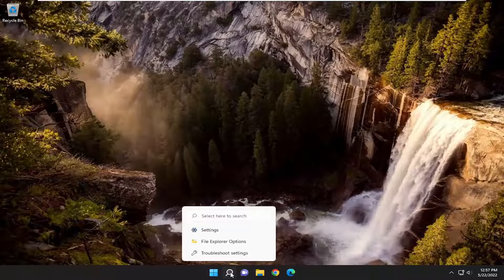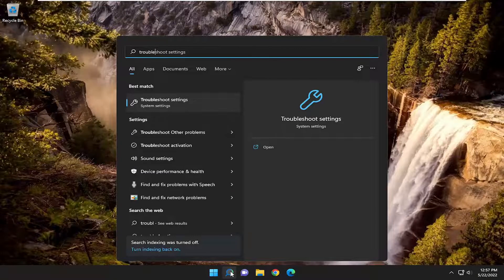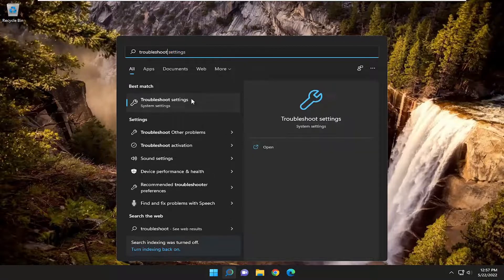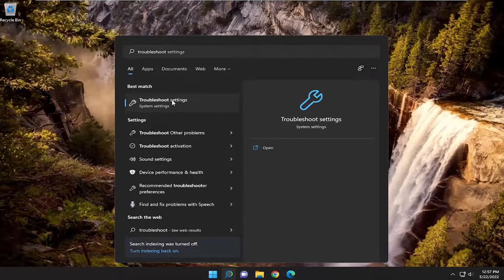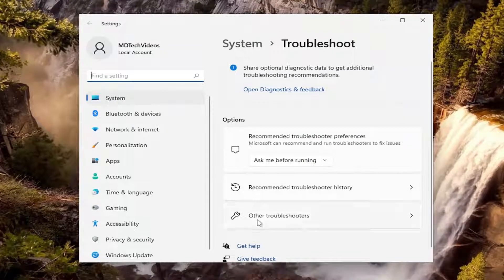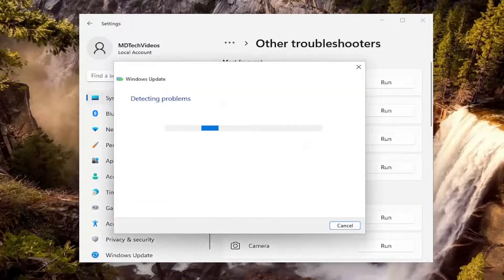So, first thing I recommend doing would be to open up the search menu and type in Troubleshoot. Best match, you'll come back with Troubleshoot Settings. Go ahead and open that up. On the right side, underneath Options, you want to select Other Troubleshooters. And then underneath Most Frequent, select the Windows Update Troubleshooter and hit the Run button.